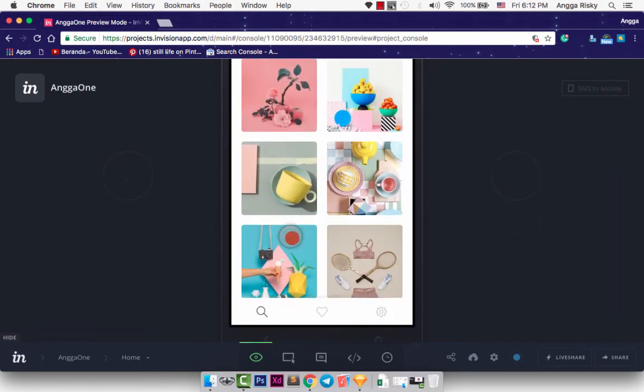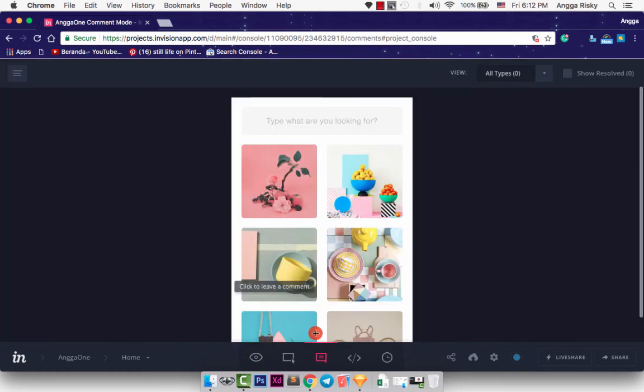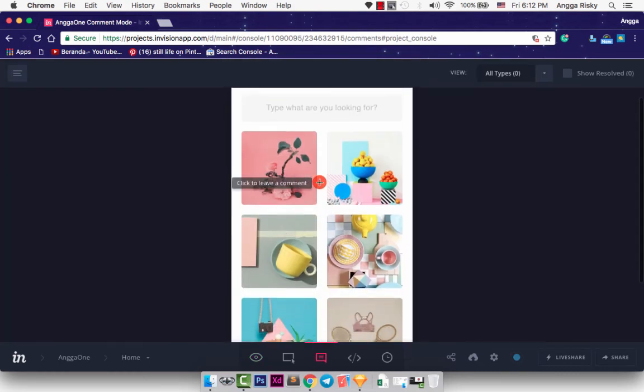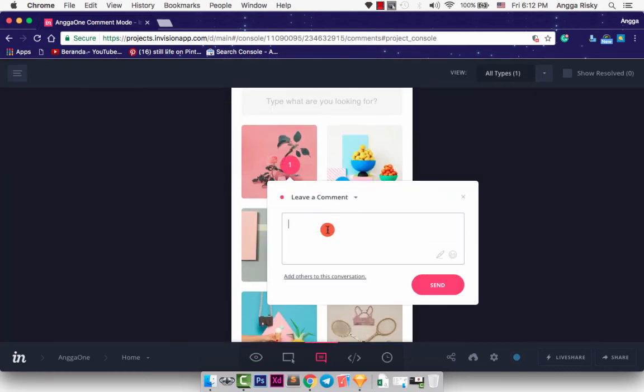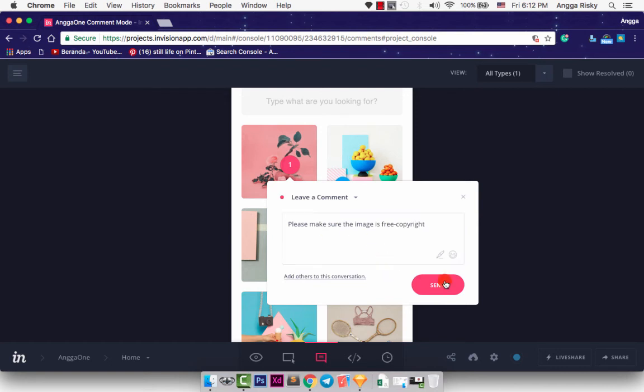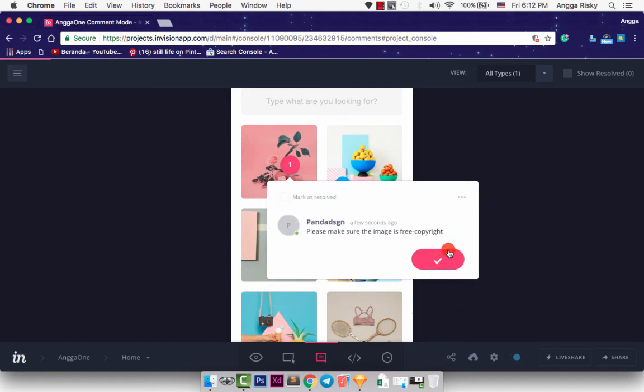Okay. And how to add the comment. Okay, as my client, we can comment mode here. And click here. And please make sure the image is free copyright. Okay. And send it again.